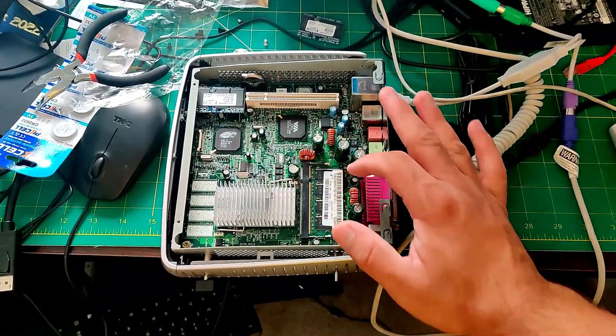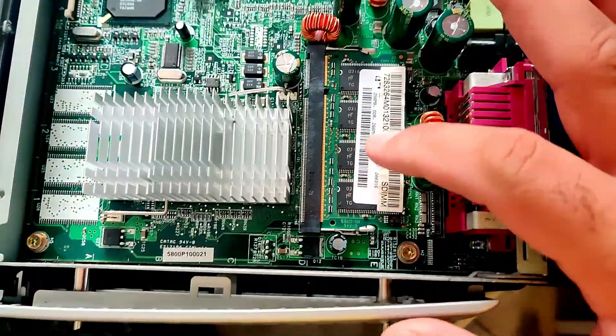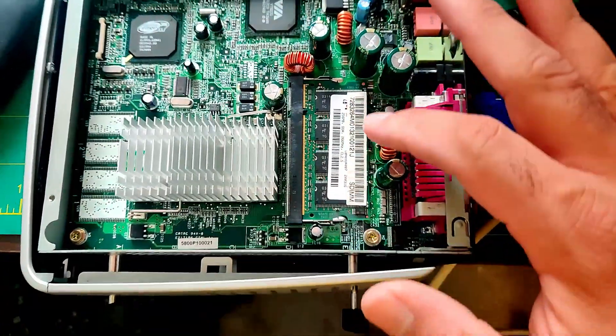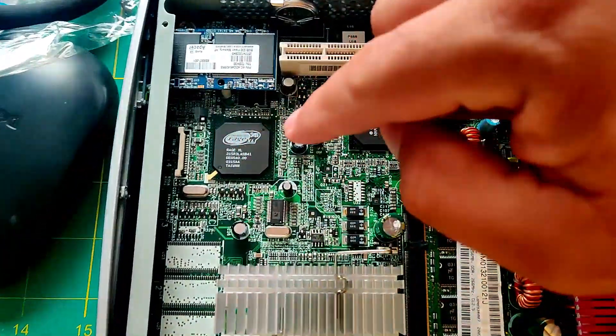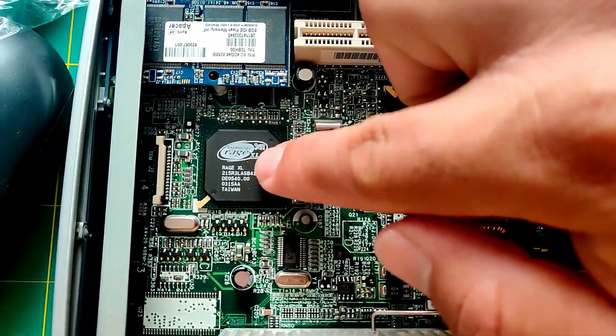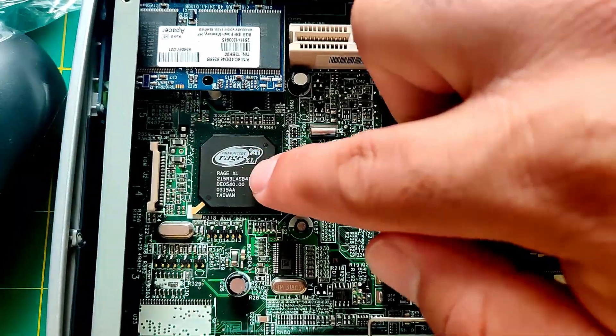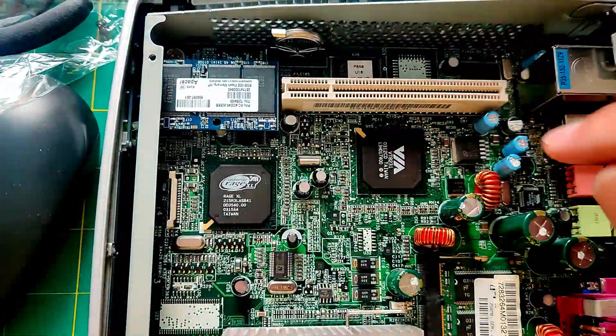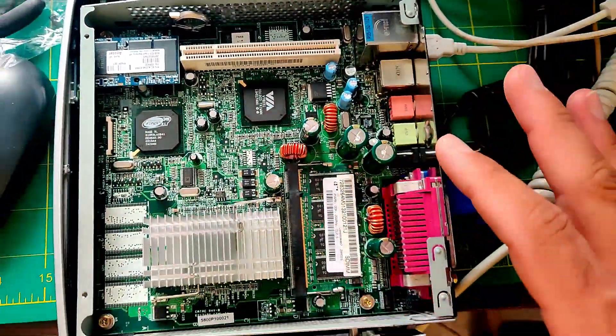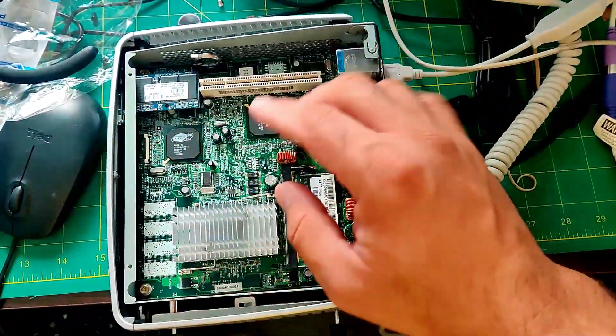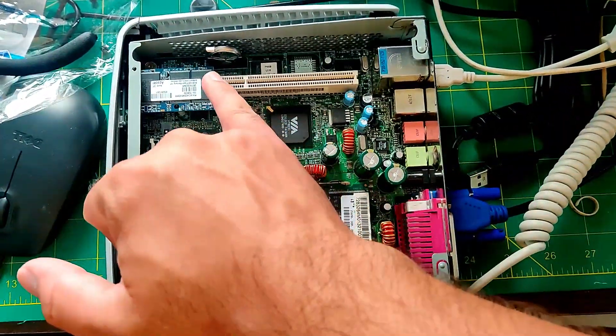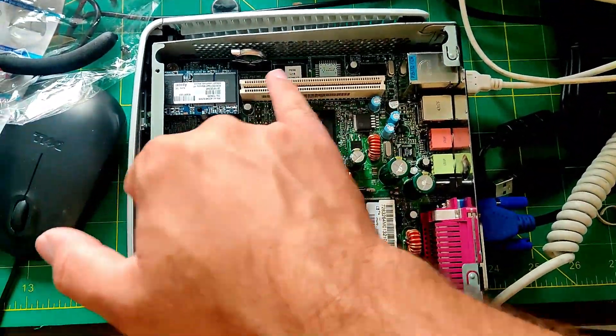It also has 256 MB of DDR memory right here and an embedded ATI Rage XL. So I'm going to show you some 3D graphics on this. I also find it interesting that this little motherboard has a full-size PCI Express here.